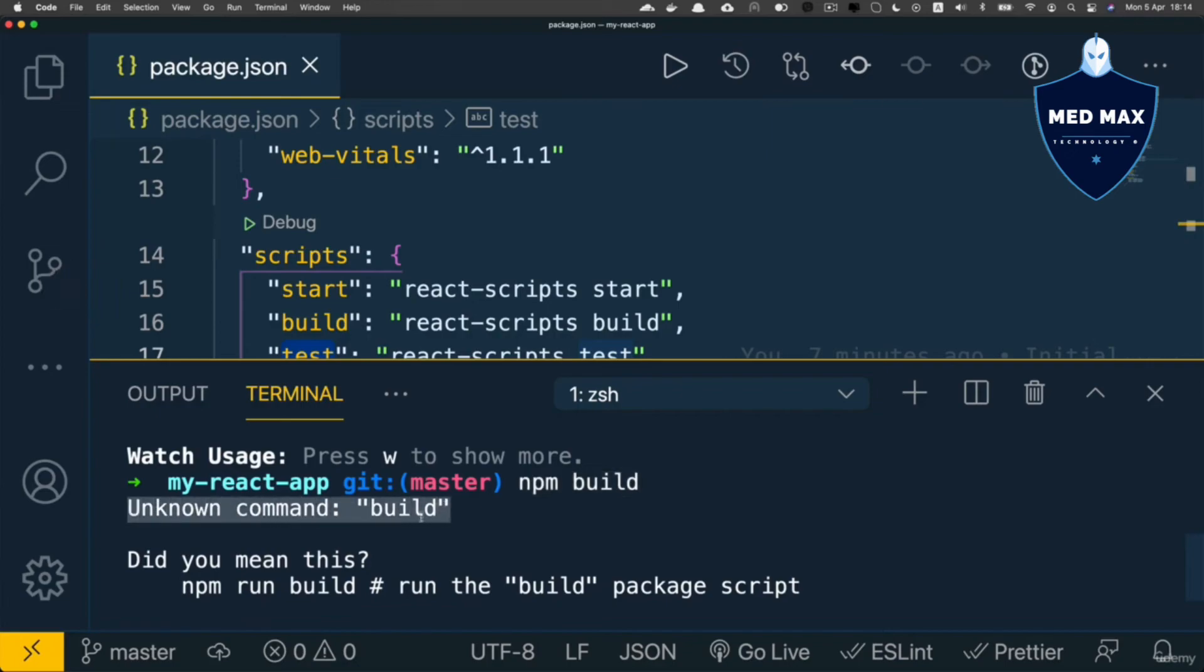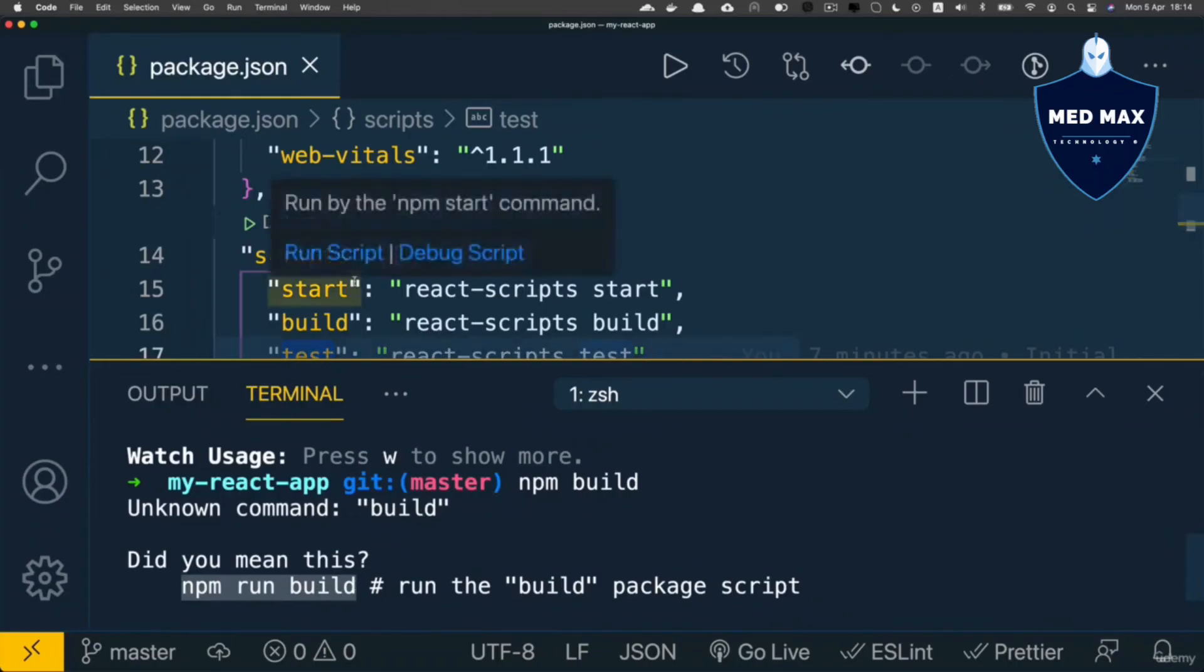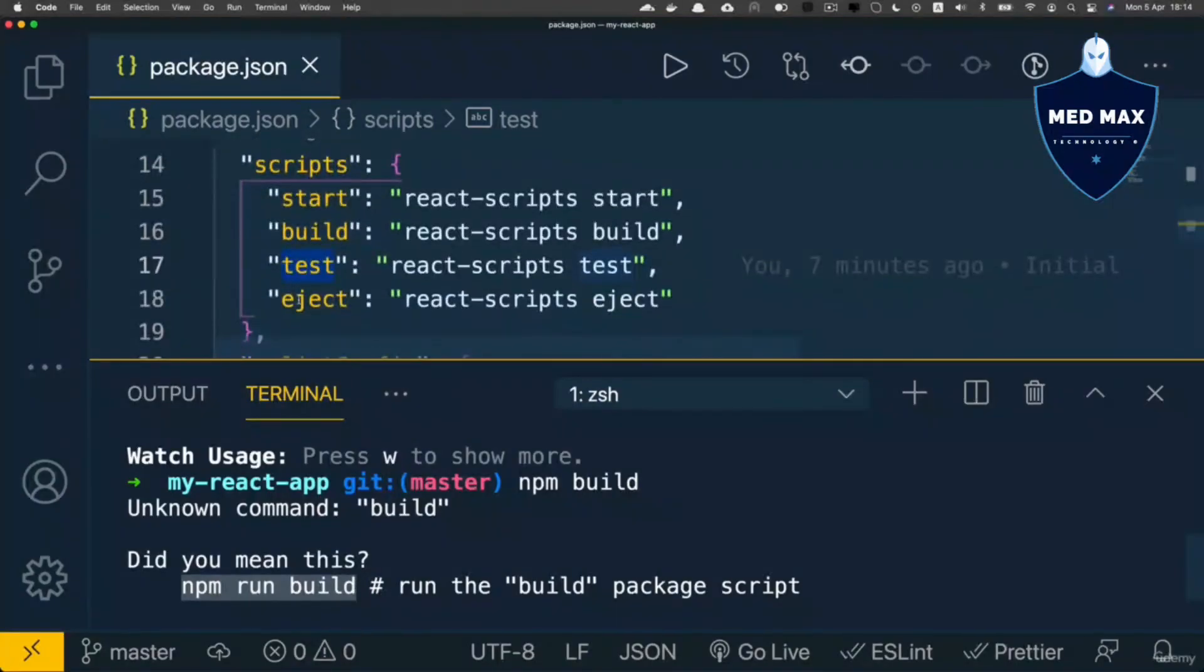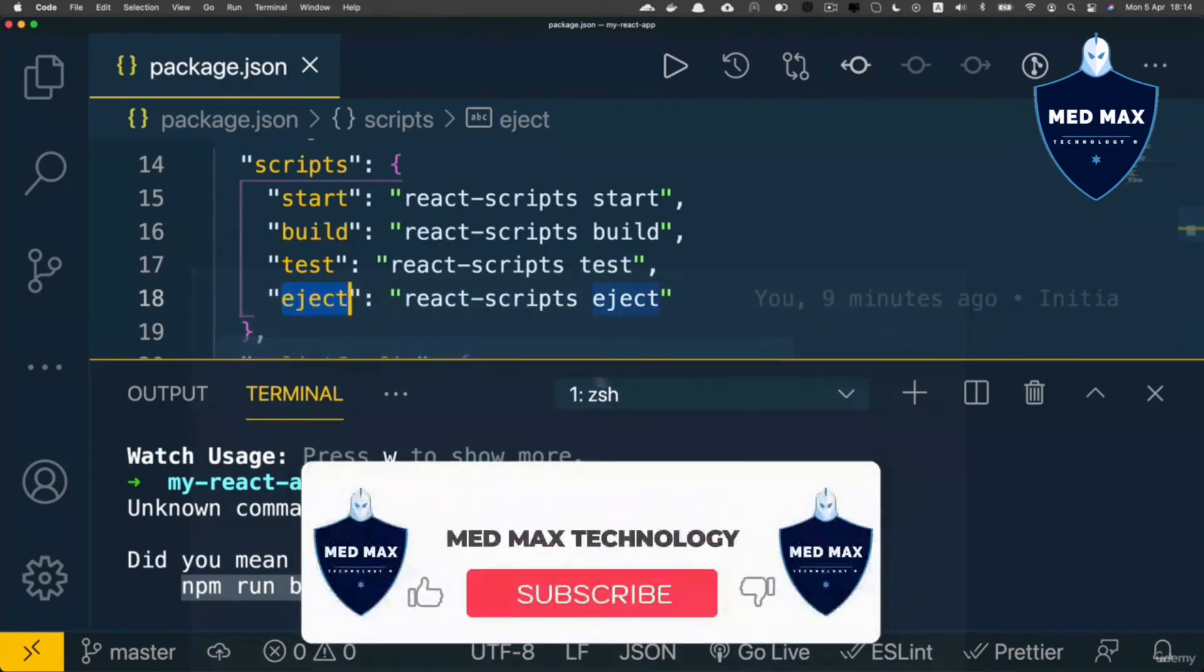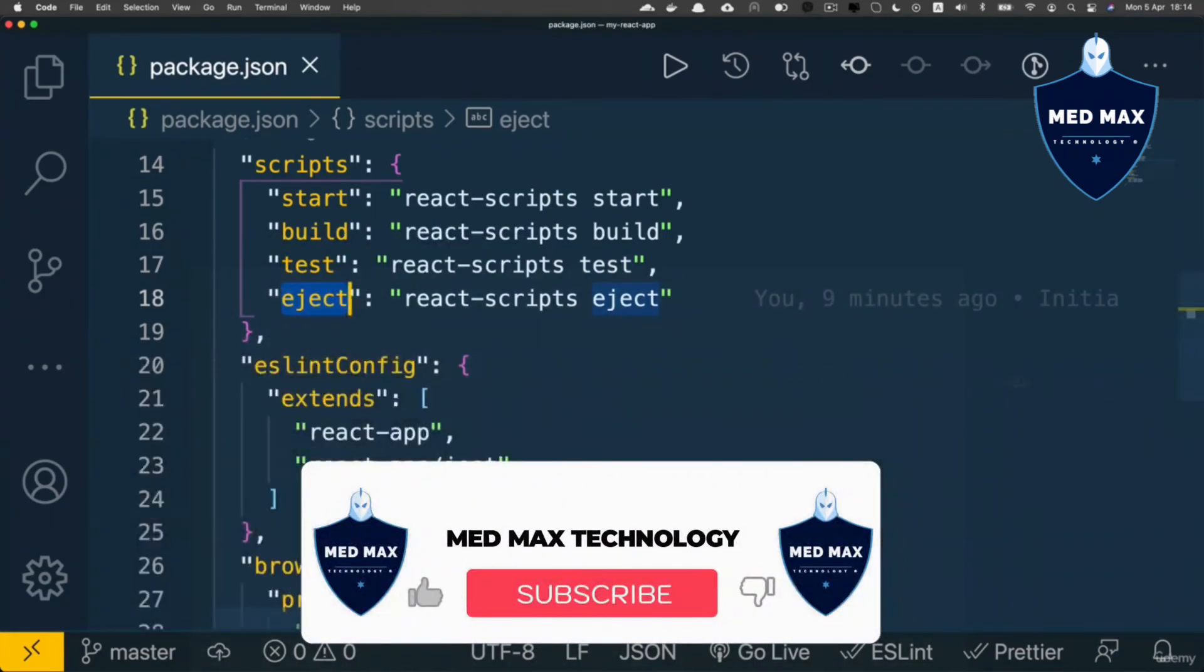Instead, you need to use npm run build command or npm run eject command and so on. These are some scripts here in this react application.